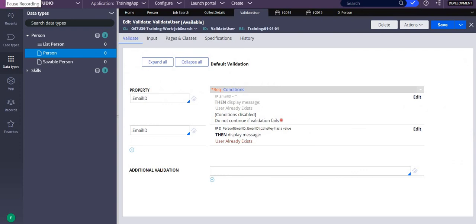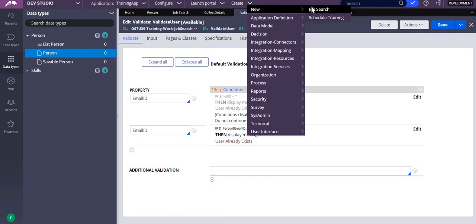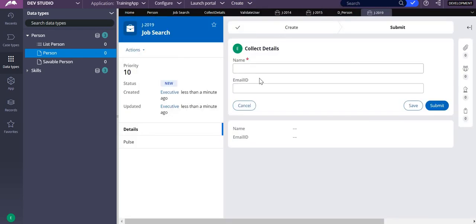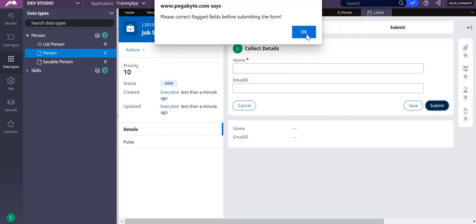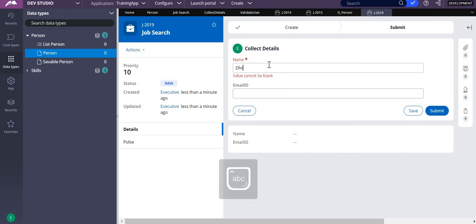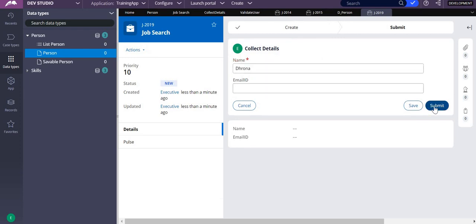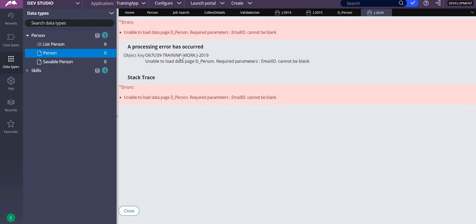There is one more exception to handle. If email ID is not mandatory and you submit without entering one, Pega throws an error saying the validation conditions are not matching and that 'email ID cannot be blank'. You need to handle this exception as well.